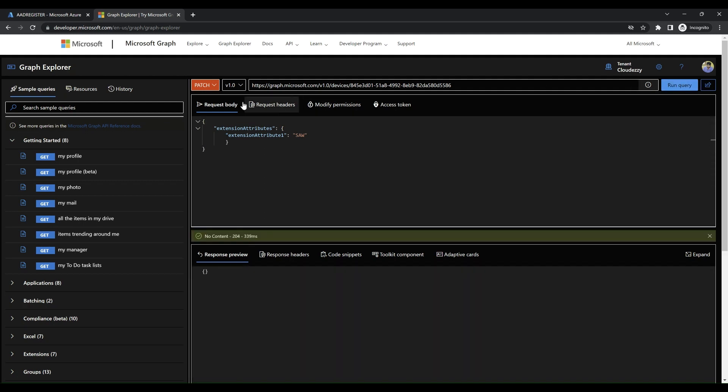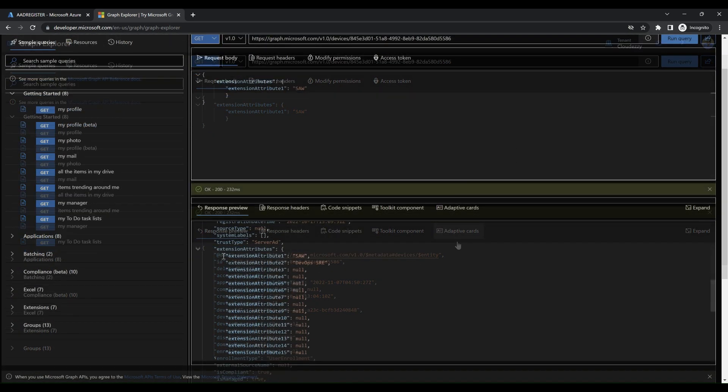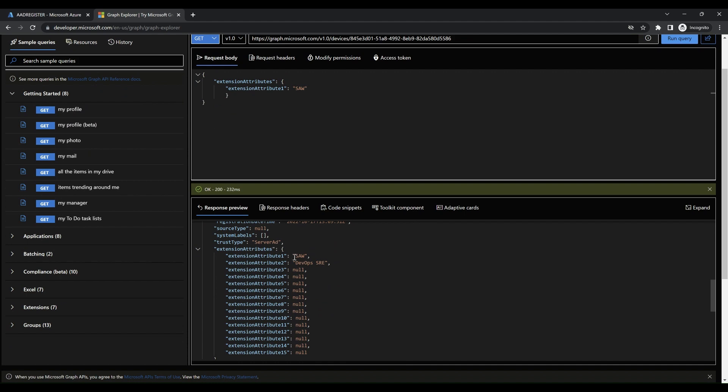Once this is complete, you can perform a get operation to validate if extension attribute 1 has been published with the correct value.